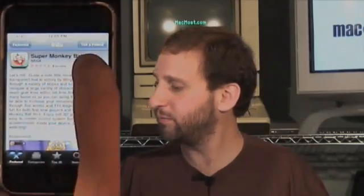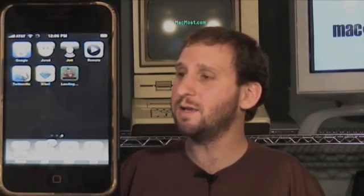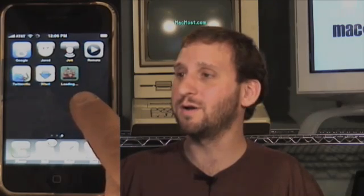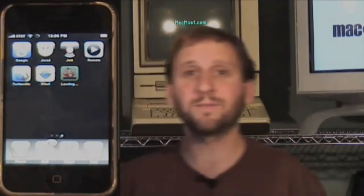Let's go ahead and buy Super Monkey Ball. Now that I've gone ahead and purchased it, it takes me right back to the screen and I've got an icon here for Super Monkey Ball with a little status progress bar inside it, and it says that it's loading so I just have to wait for it to finish.